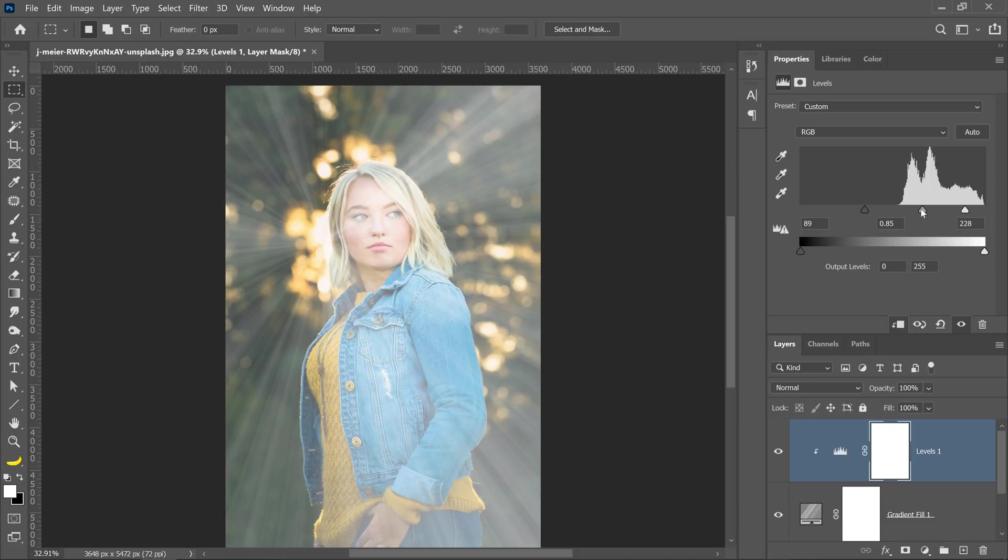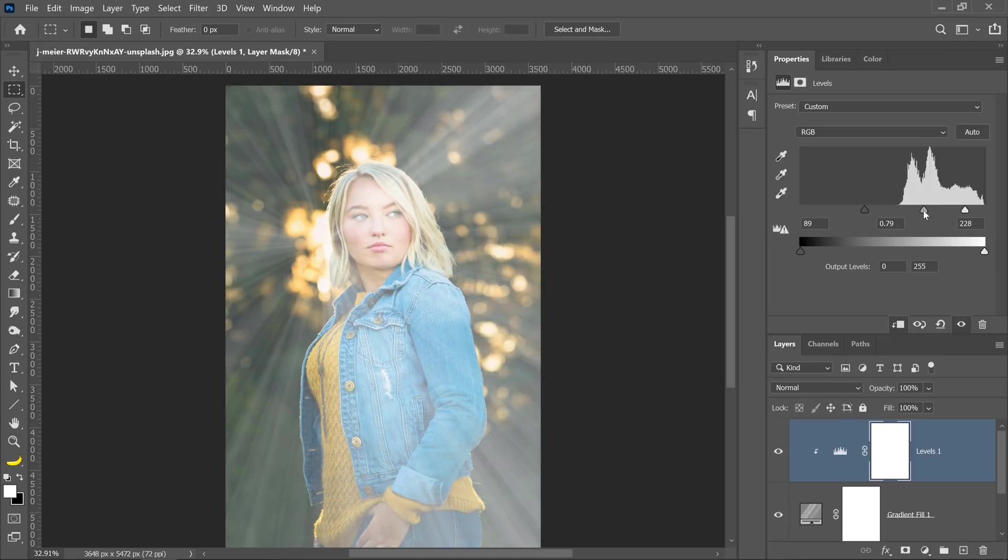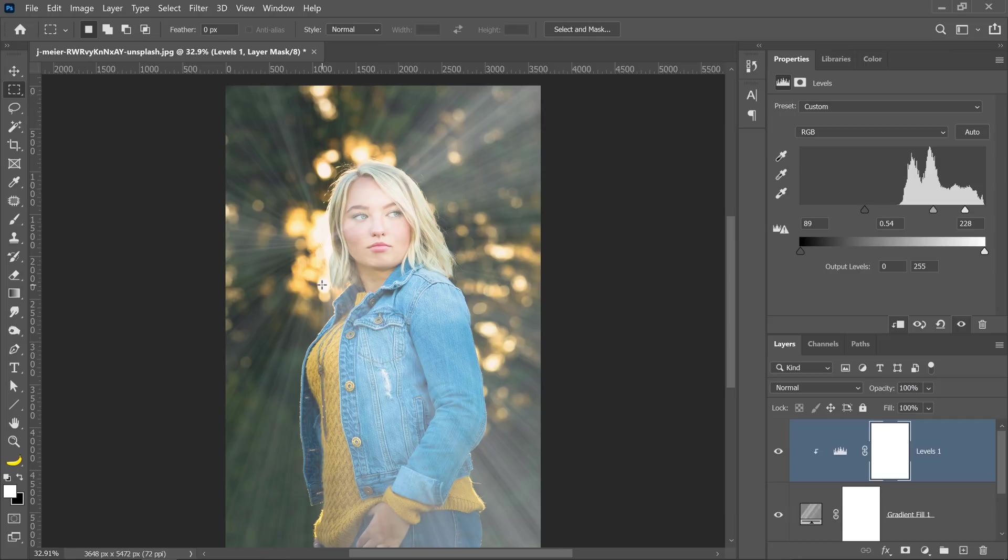Also, remember that we're using the screen blending mode, so making the layer darker will make it less visible and making it brighter will make it more visible. So again, you may or may not need to use this technique, but you may want to use the second technique.